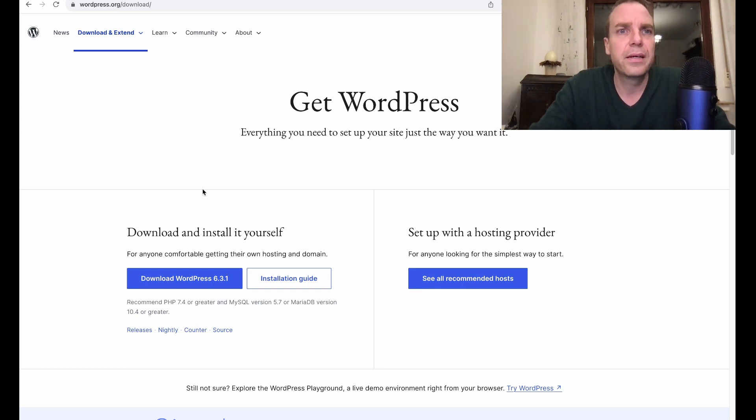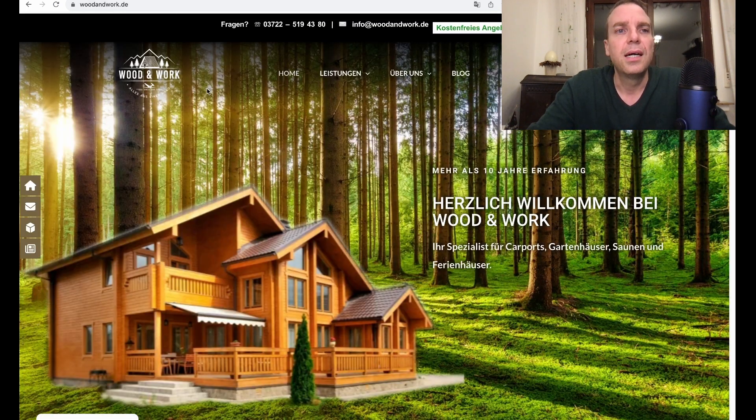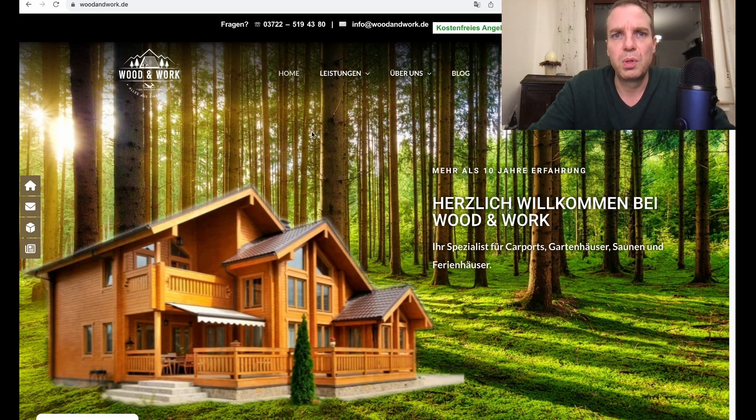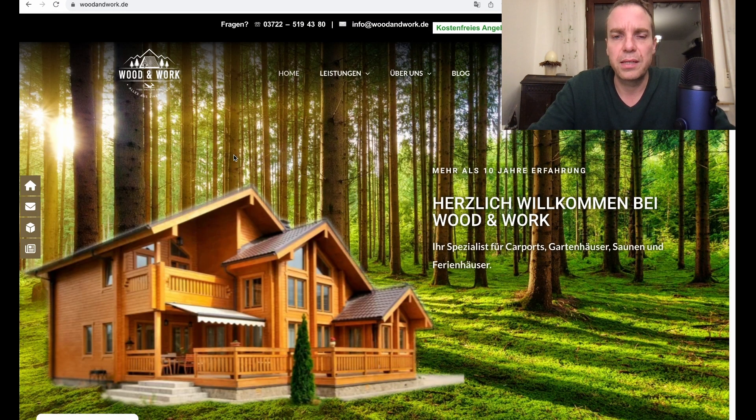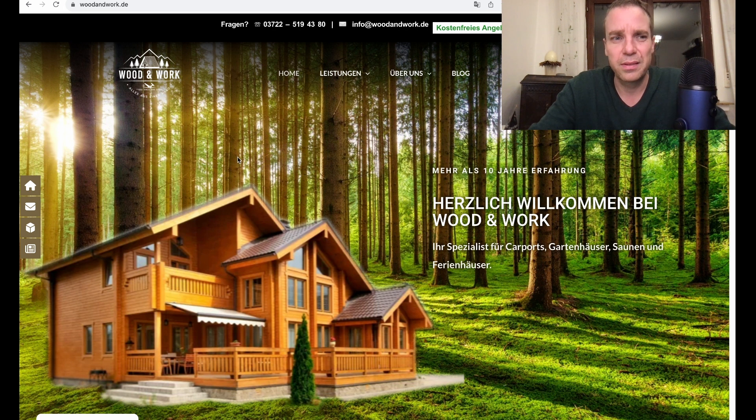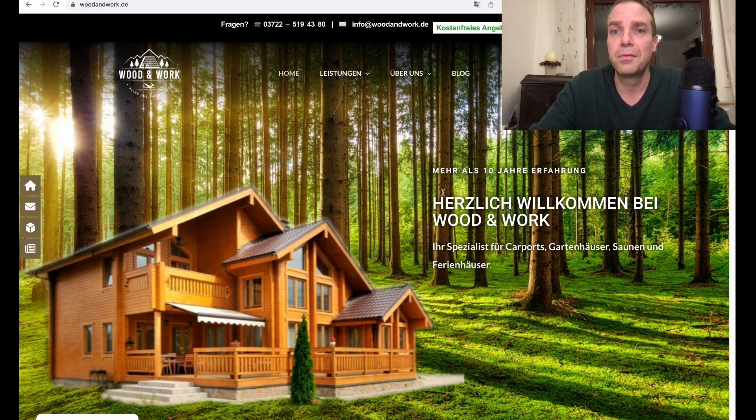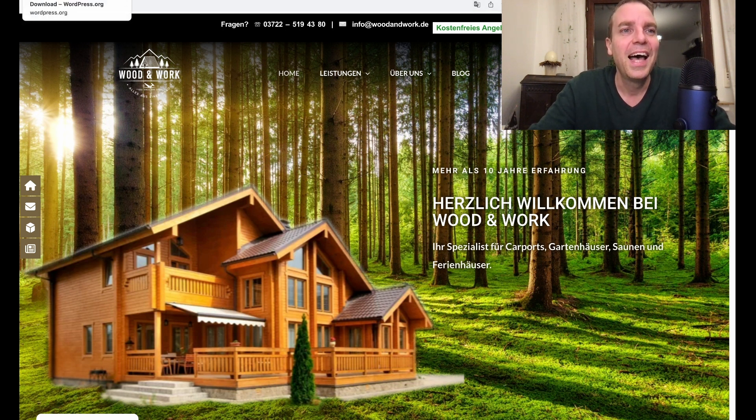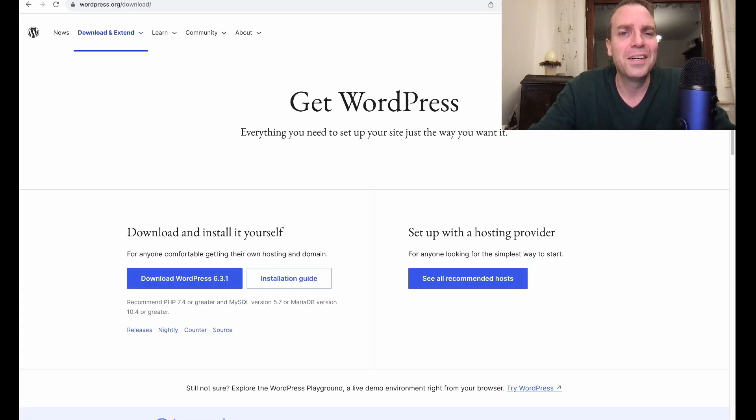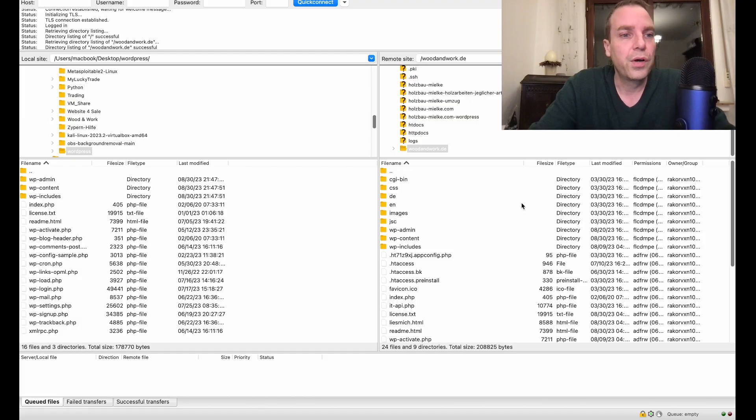Let me show you real quick. For this demonstration, we are using this website here. It's a German website. I made this for a customer and this website needs an update. I think it doesn't matter, the language doesn't matter. We want to update this website in this case. Here we can go to our FTP program.